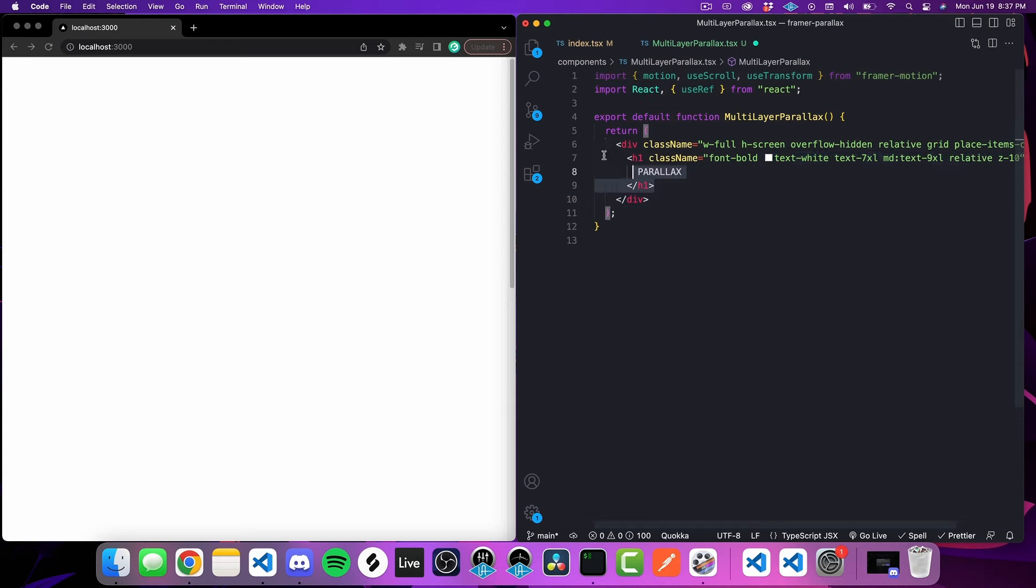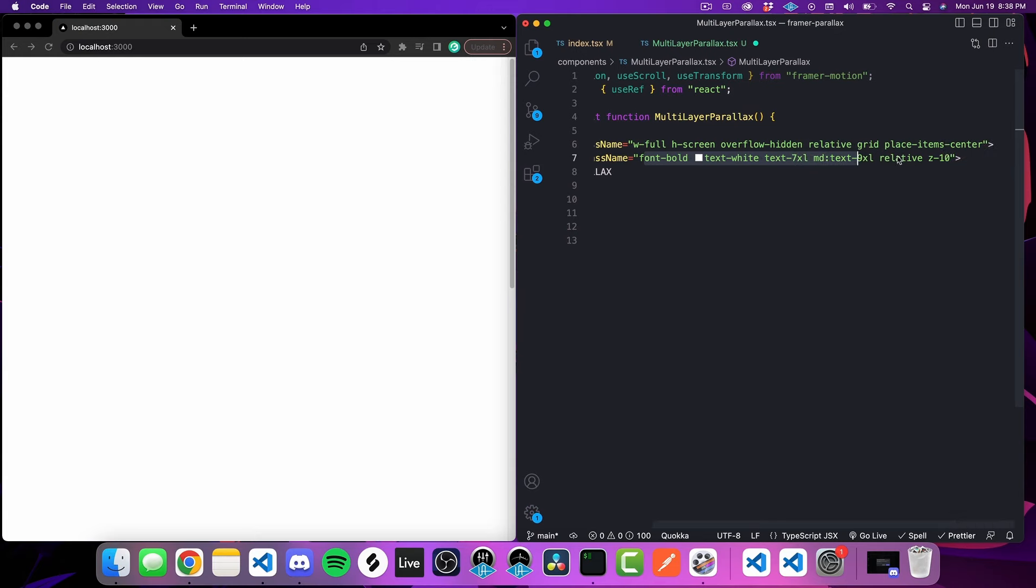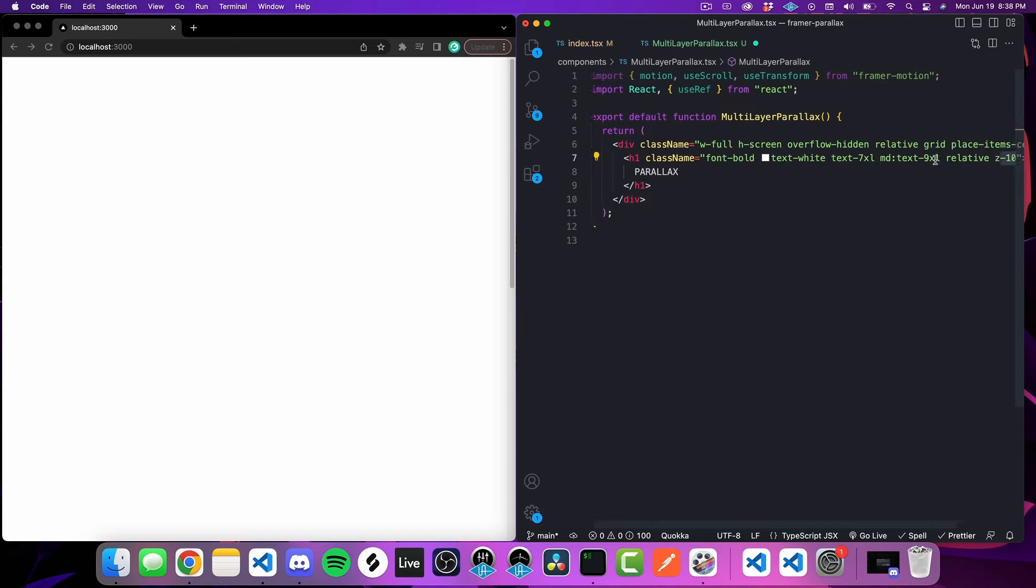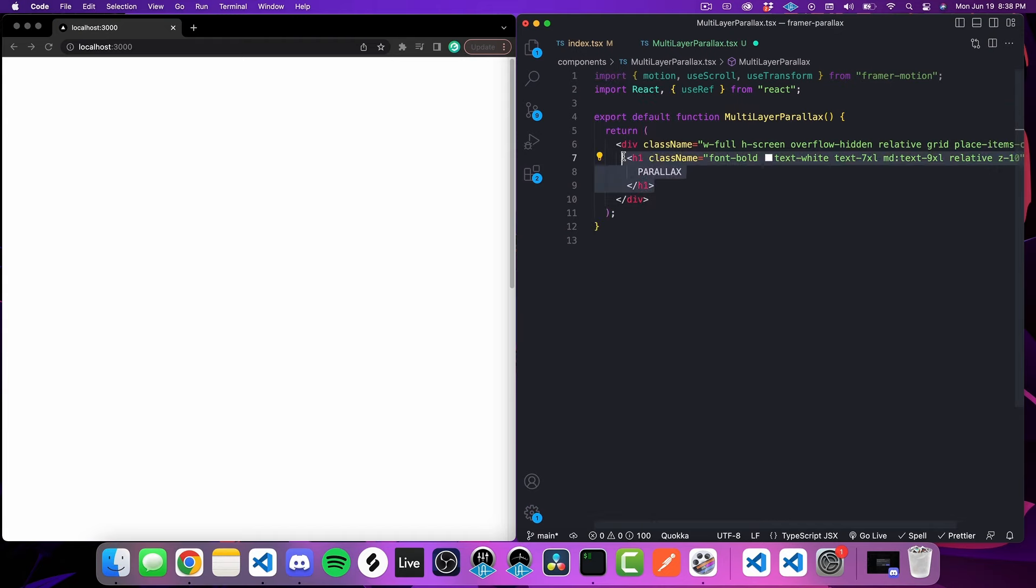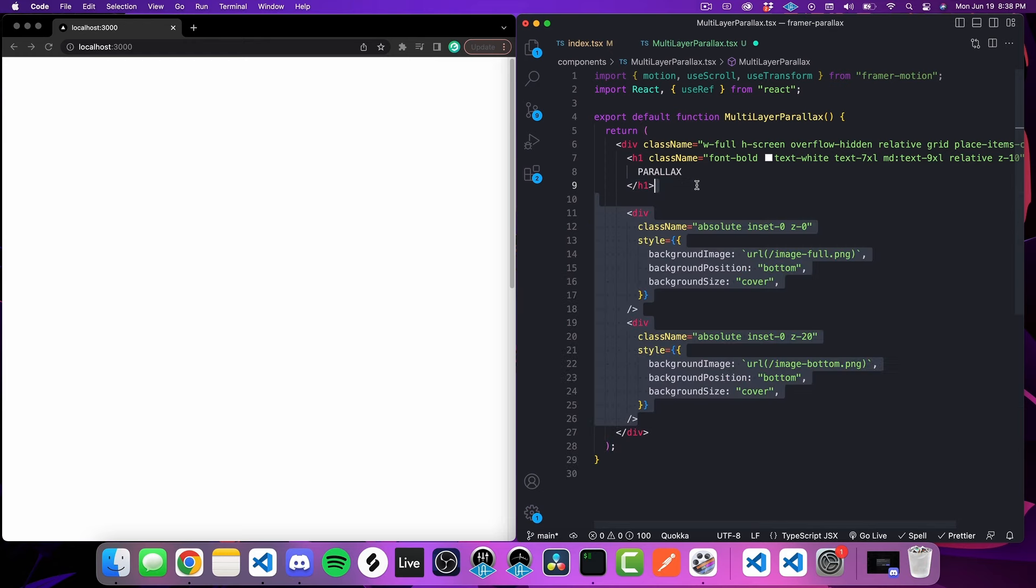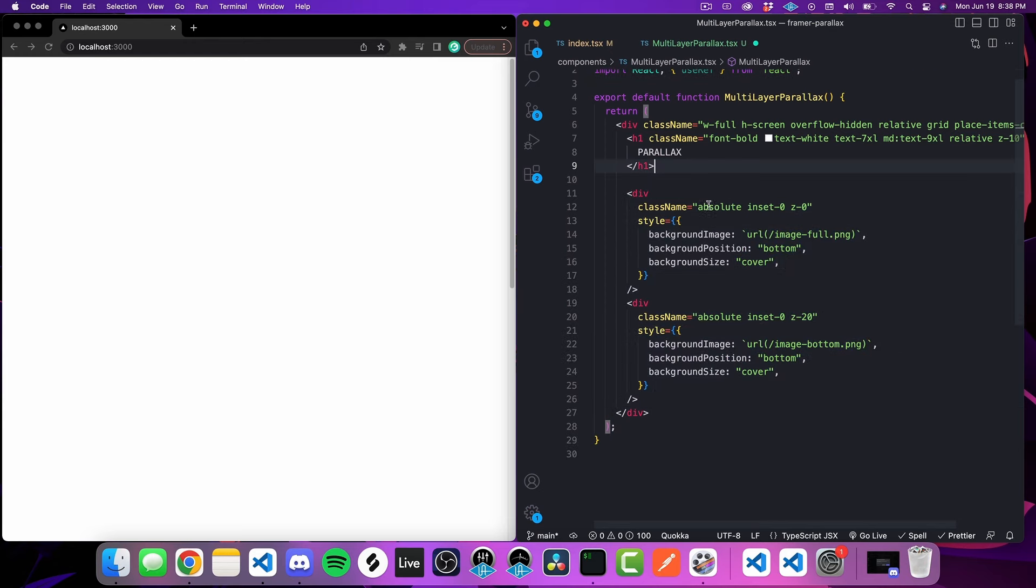We can go ahead and add in that text now as well. It's just going to be an H1 tag. The only real important part about this besides the basic styling here is that I've also set this as a position relative and I've set a z-index of 10 to this H1 tag. The reason I'm setting this to 10 is because the background image is going to have a z-index of 0 and the foreground image is going to have a z-index of 20. I want this parallax text to be sandwiched in between those two layers.